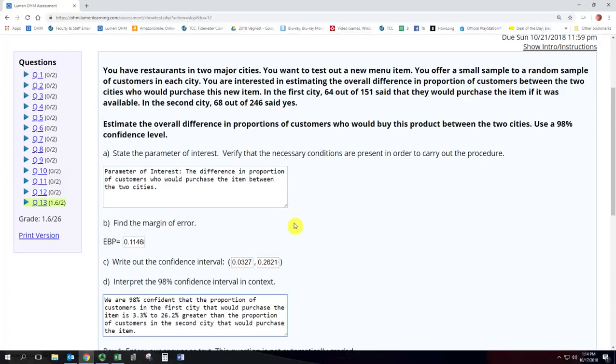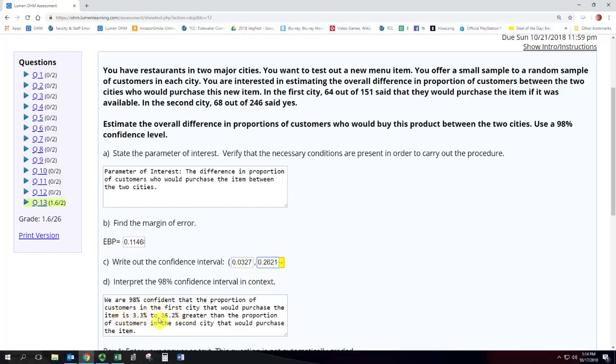So here we're wording it in terms of city 1 being greater than city 2 because the way we subtracted it was we did city 1 minus city 2, and so with these differences being positive numbers that makes us confident that the first city is greater than the second city and you can certainly word this in terms of the difference and say the difference between the cities is this to this, but I like this because it is explicit about which way you're subtracting which one is greater.